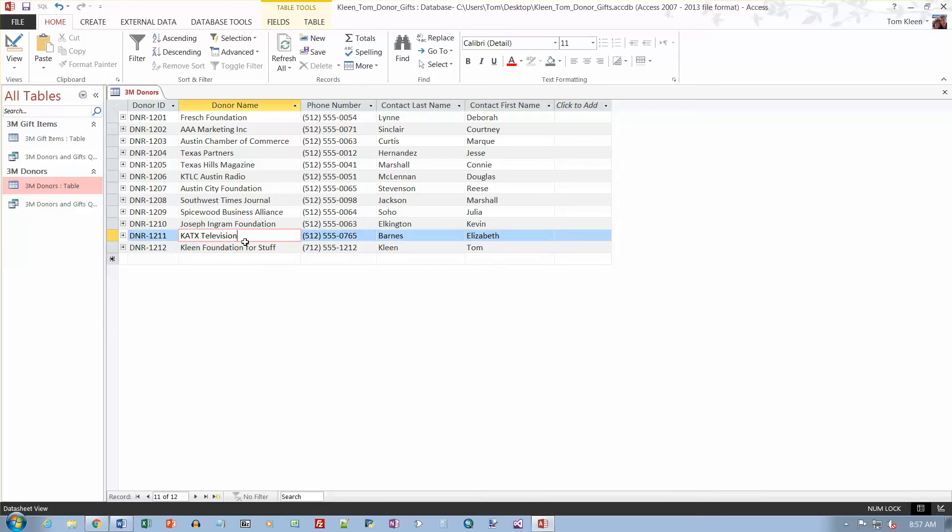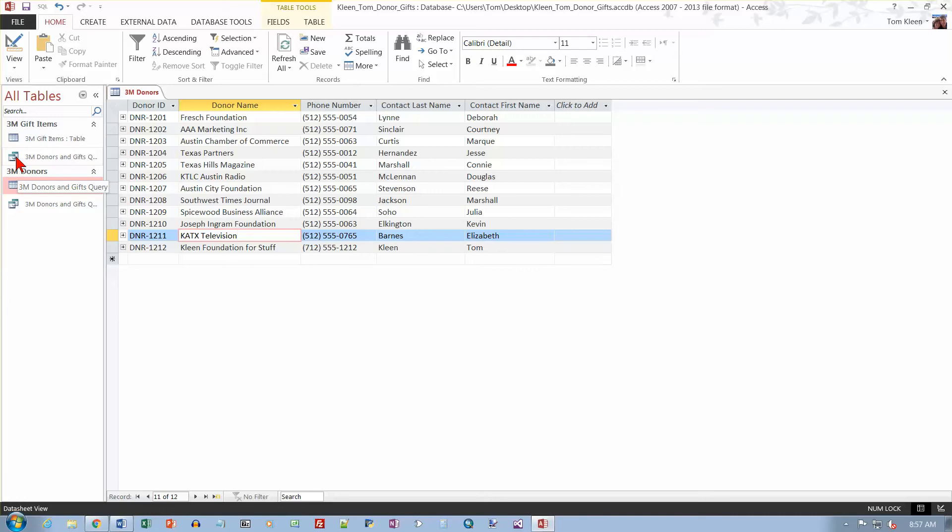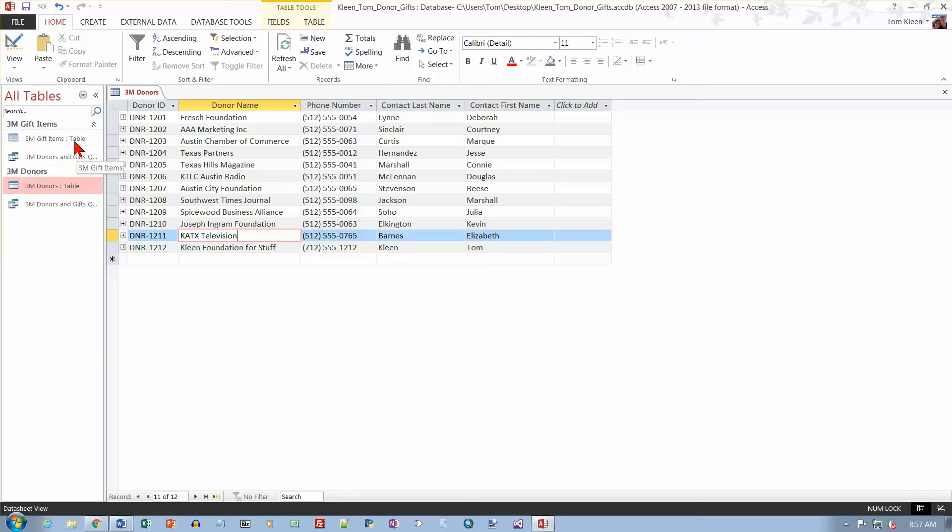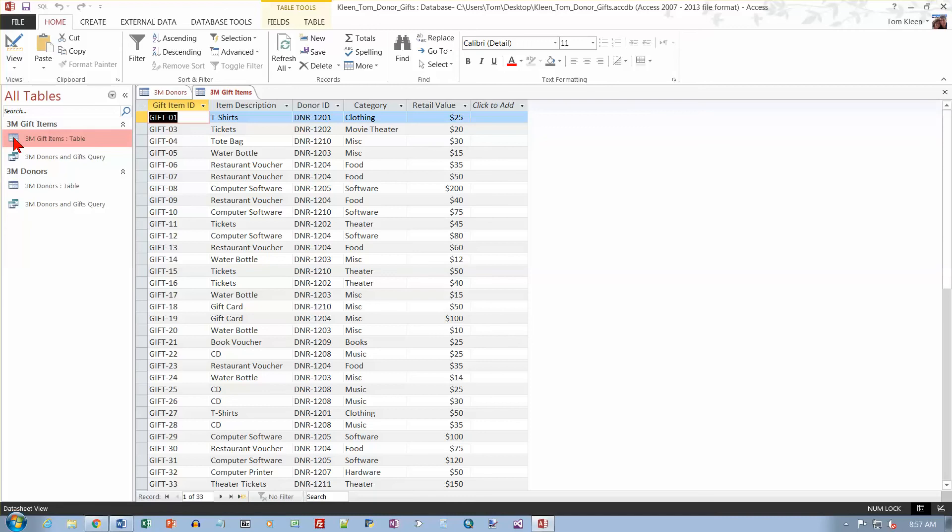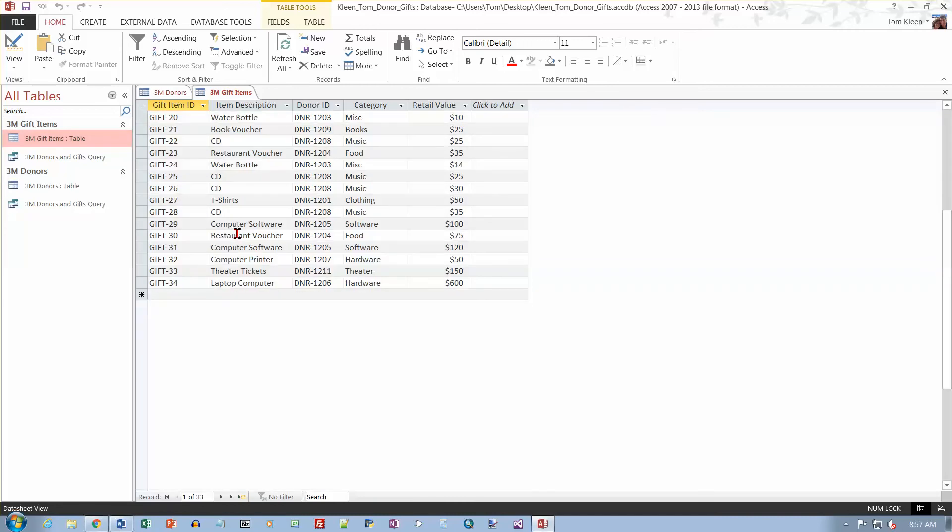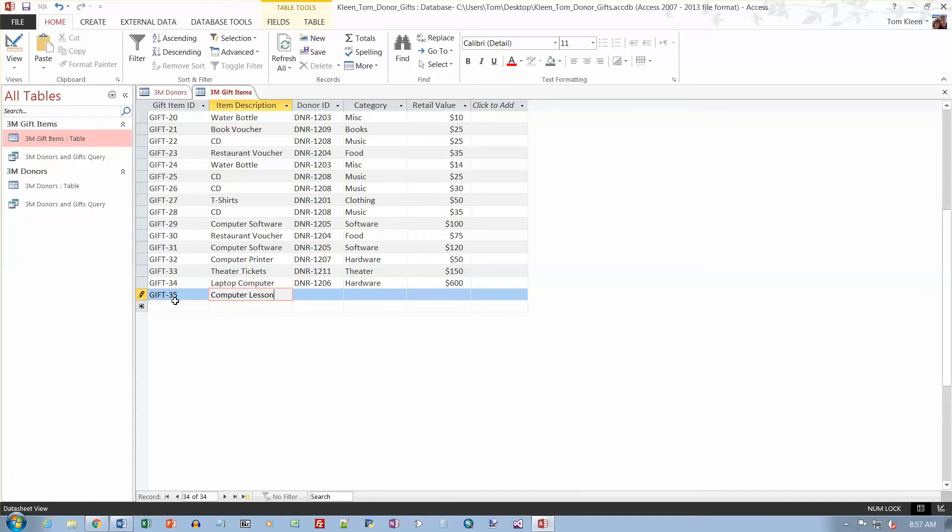So now we want to go to the 3M Gifts table, which is right here. You've got to be careful. This is a query, and this is a query. This is a table. So you can either read it on the end here or you can just go by the icon. So we want to open the Gifts table. We want to go to the bottom of that. We want to add Gift 35 and computer lesson. And it's going to be DNR-1212, that's the ID number, which is a link to the other table. And it's going to be miscellaneous and 100.